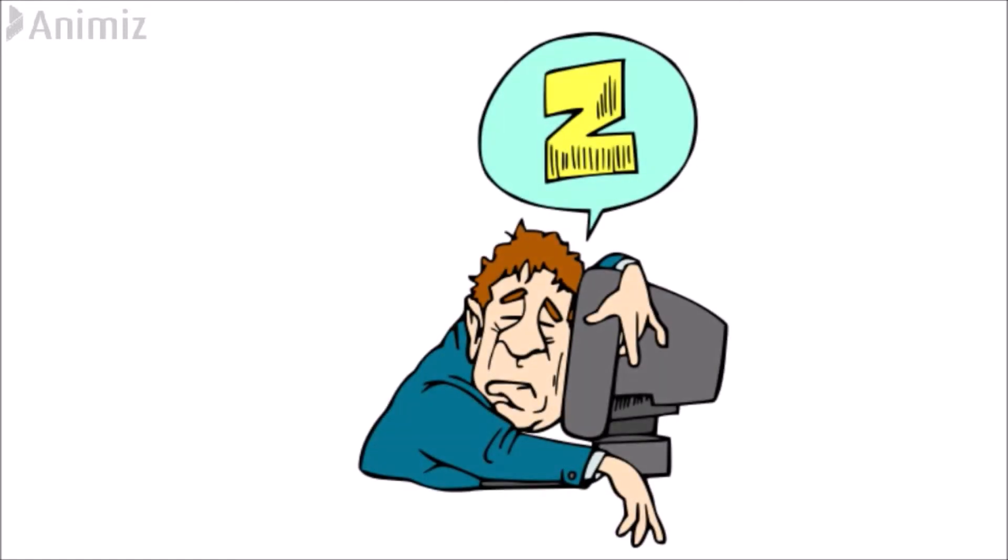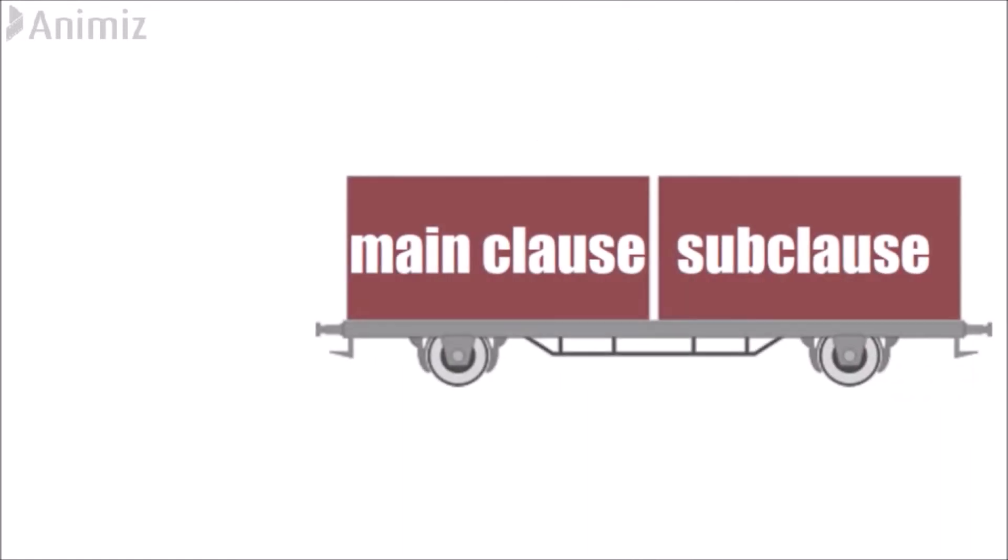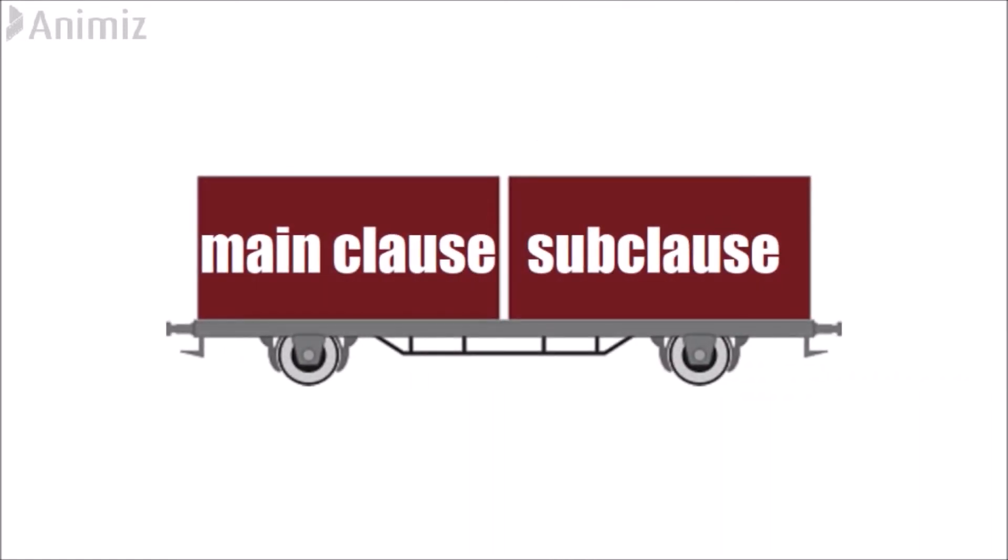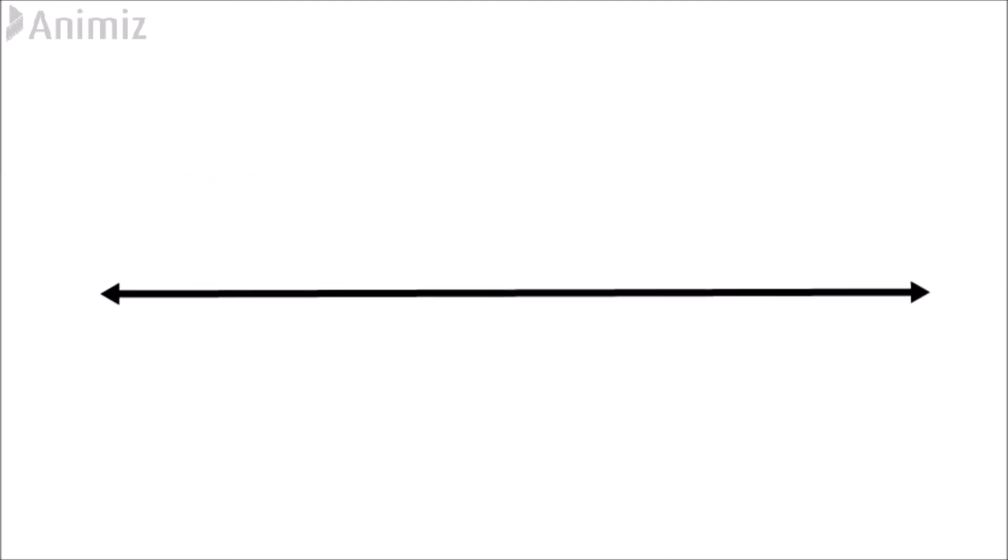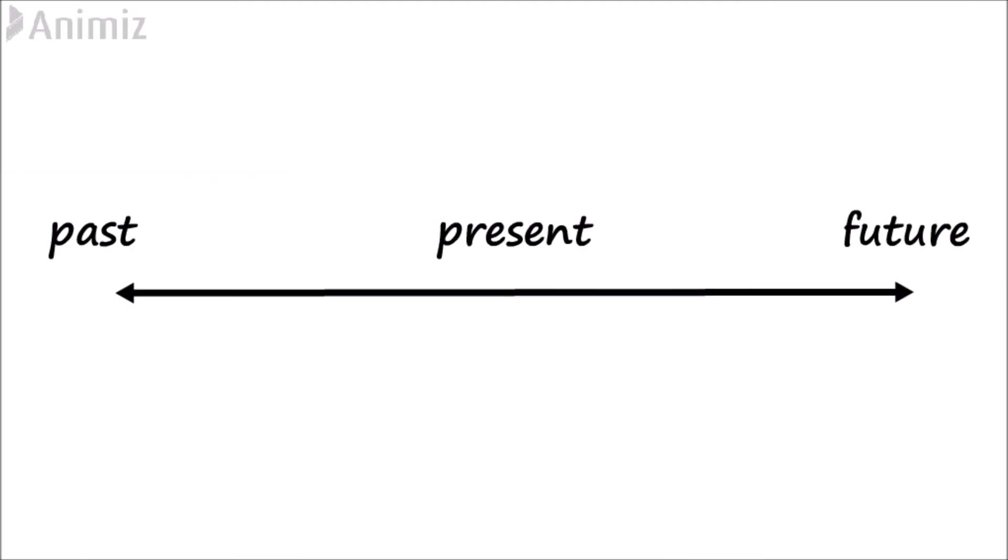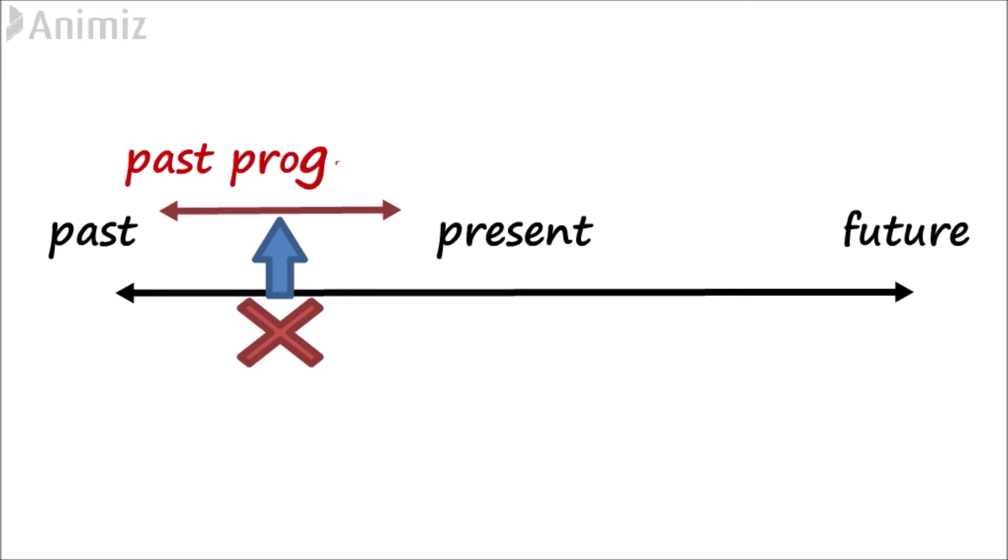In practice the past progressive is mostly used in a combination of a subclause with main clause. Both sentences refer to two actions in the past which occur simultaneously. One action is longer lasting, the other action short. The shorter action interrupts the longer lasting action. The longer lasting action is in the past progressive. The action of shorter duration in the simple past.